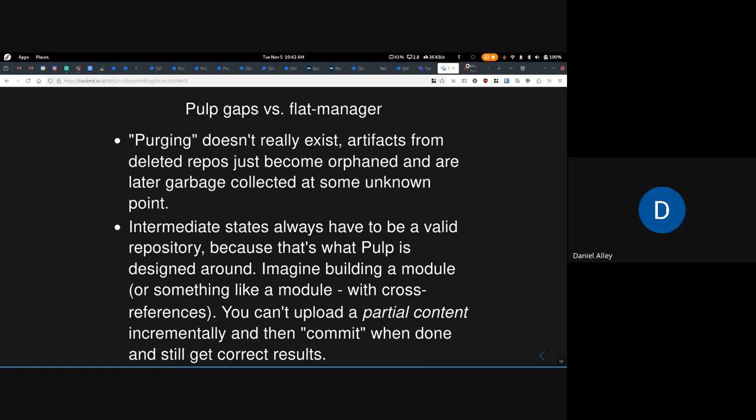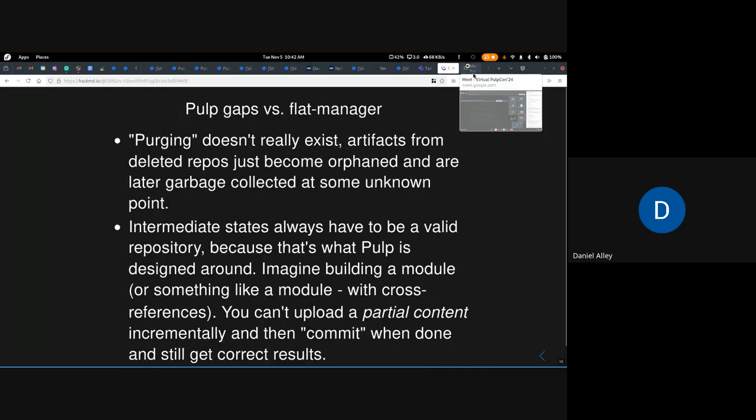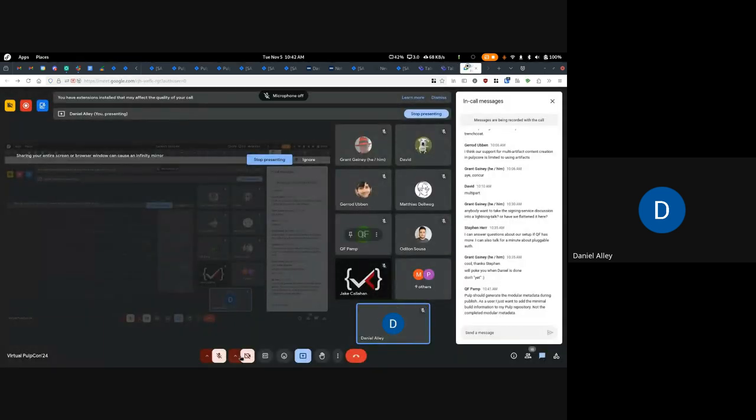Karen has a comment that PULP should generate the modular metadata during publish. My response is that the module metadata, unlike things like primary XML in RPM land which can be generated as part of the publish process because you know what RPMs are in the repo, the module metadata is content that has to be created and handed to the repo. There's no way for PULP to know what you want in that context.